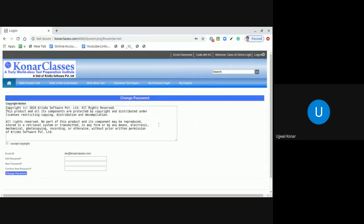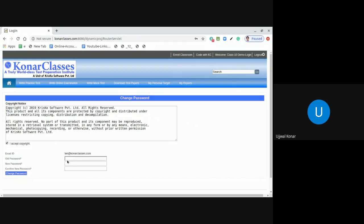Now, after clicking, then first click into the I accept copyright. In the old password, you see there is a field called old password. In this old password field, type the password you received in that automated email.